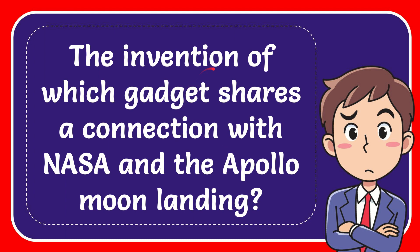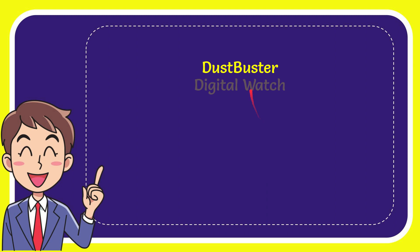In this video I'm going to give you the answer to this question. The question is: an invention of which gadget shares a connection with NASA and the Apollo moon landing? We'll now give you a list of the options, and here is the list of the options.